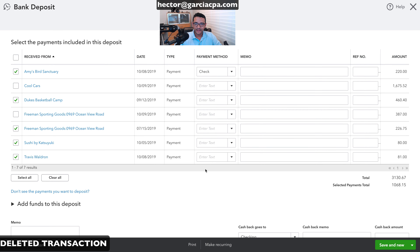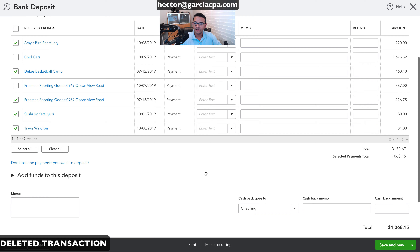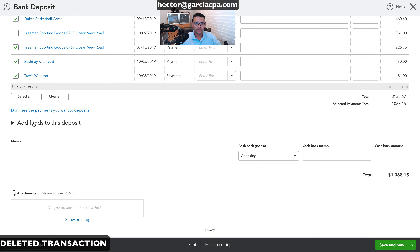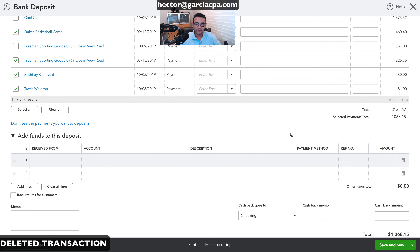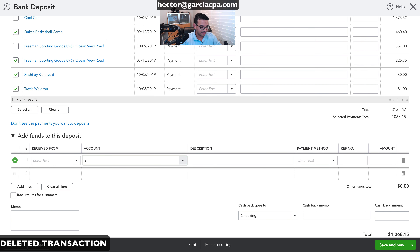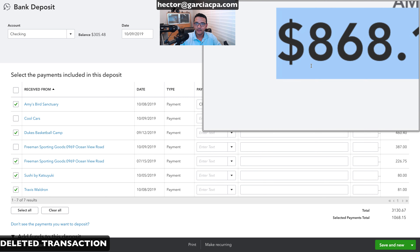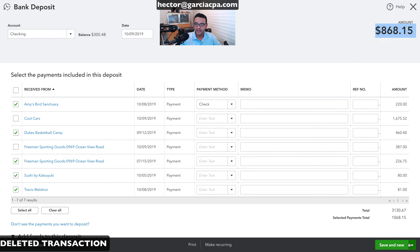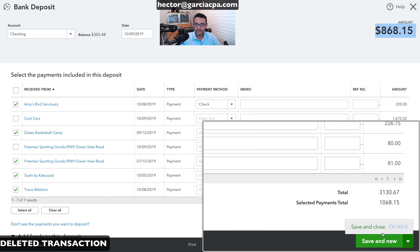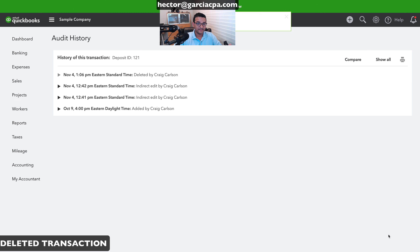I've selected all deposits for that transaction. According to my printout, there was also a $200 transfer on the same deposit, so I'll add that as a negative $200 entry. Once the total matches the original deposit amount, I'll click save and close — that one is fixed.